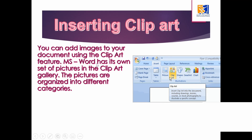Next, insert clip art. You can add images to your document using the clip art feature — Microsoft Word has its own set of pictures in the clip art gallery, organized into different categories. Note that clip art is no longer available in modern versions of Microsoft Word; everything is now online pictures or from your computer. I'm showing this in case you have an older version.